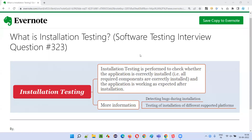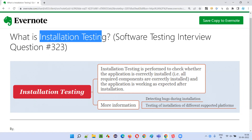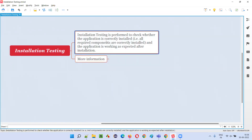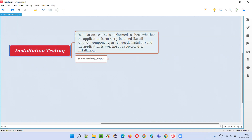Hello, welcome to this session. In this session I'm going to answer software testing interview question 323 — what is installation testing? Installation testing is performed to check whether the application is correctly installed or not. For web applications we don't have to install, but in case of desktop applications or mobile applications we have to install them.